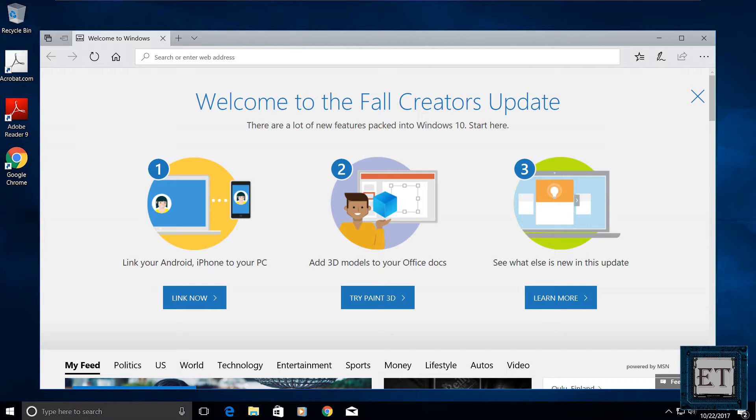Hello everyone, this is Jude from EZTEX. In this video I'll be showing you a step-by-step guide on how to upgrade to Windows 10 Fall Creators Update so as to benefit from the new features of Windows.